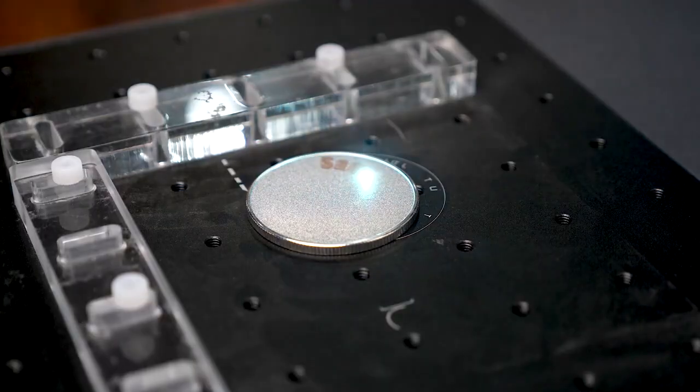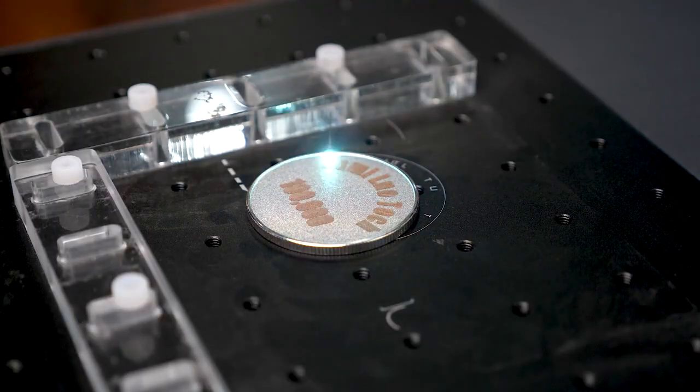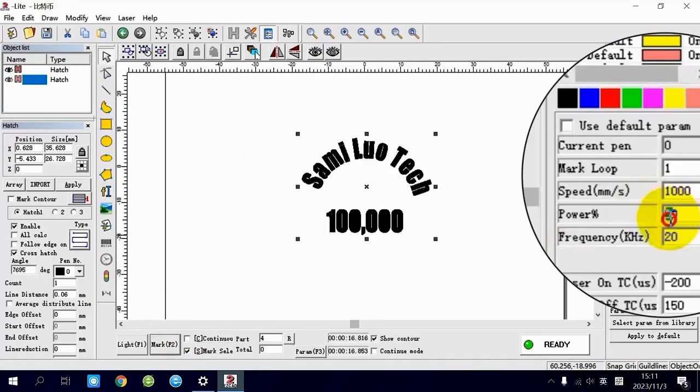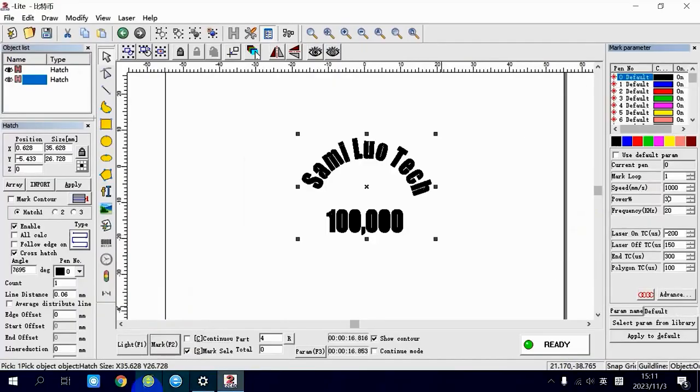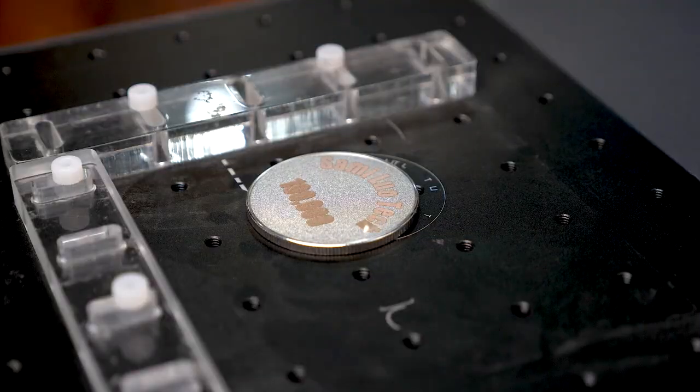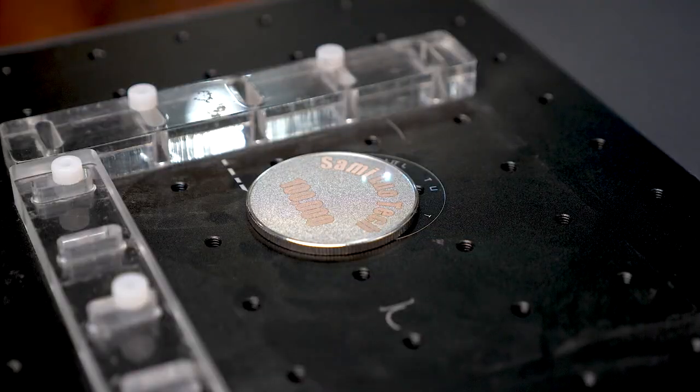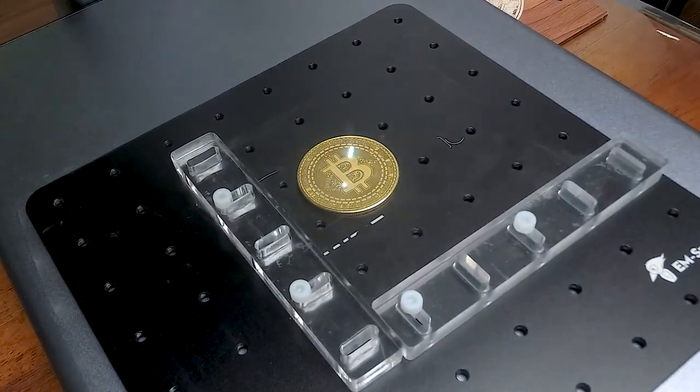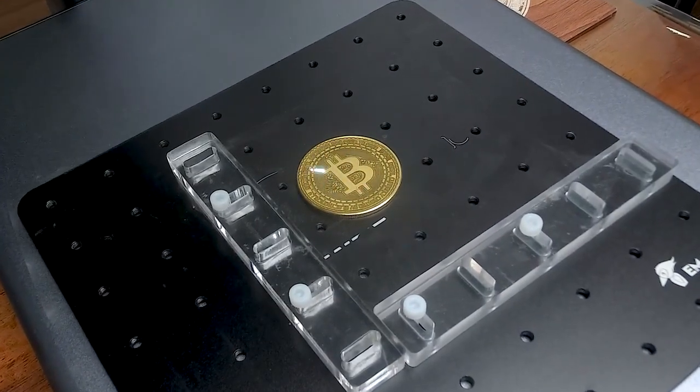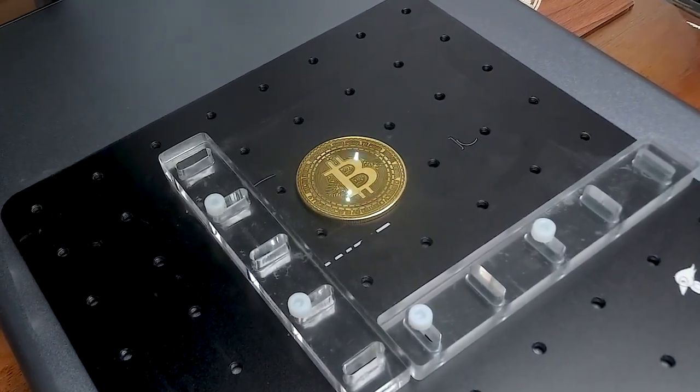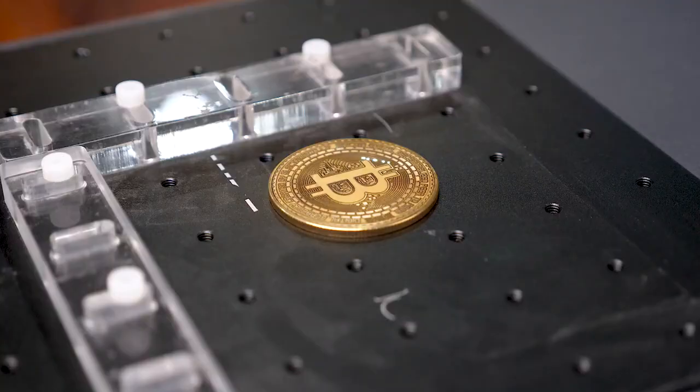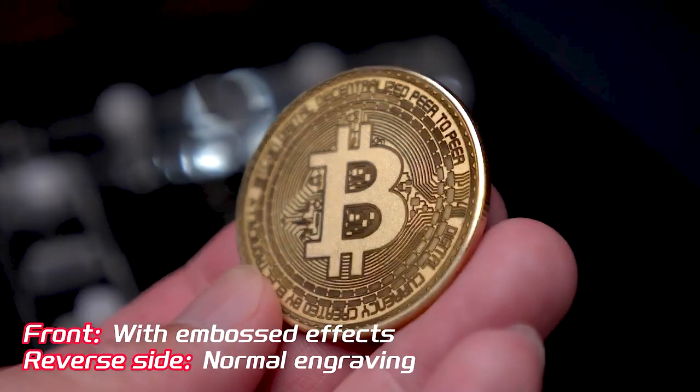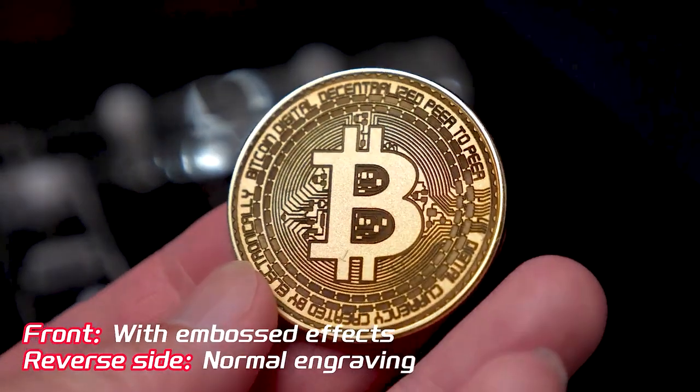For metal engraving, after completing the marking, lower the power to around 30% to give the result a glossy finish. The process for achieving an embossed effect engraving is not overly complicated, but it may vary depending on the material, and it might take some time to master.